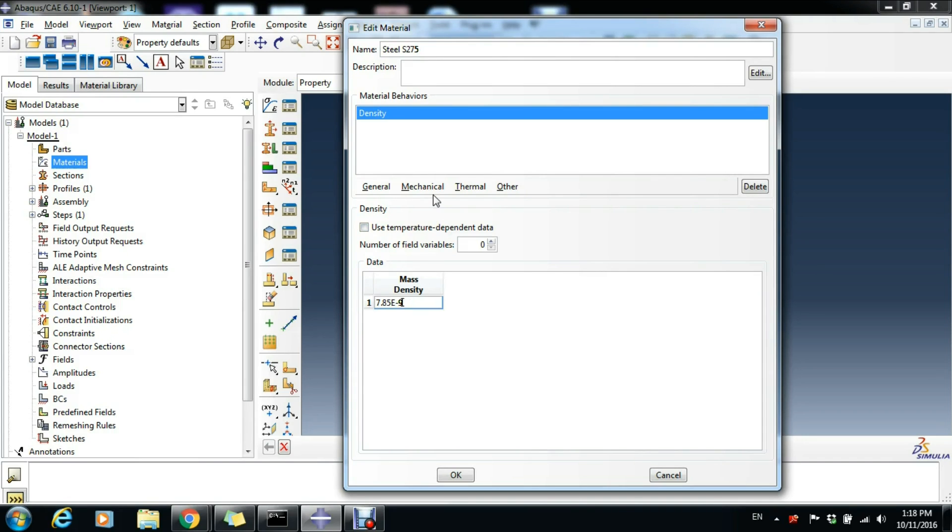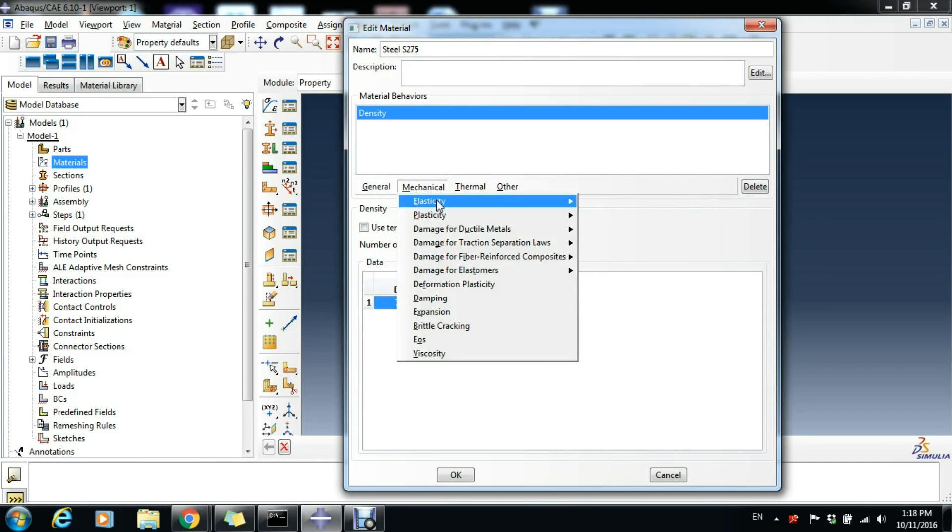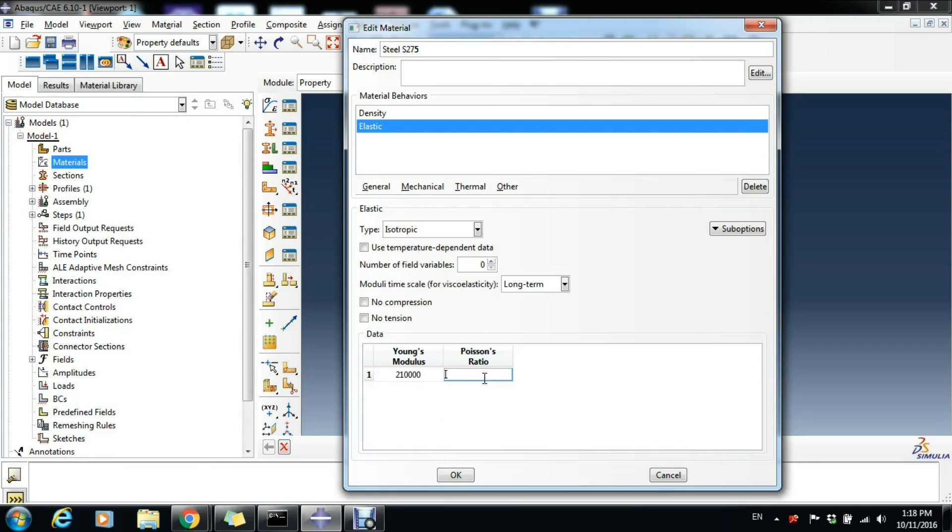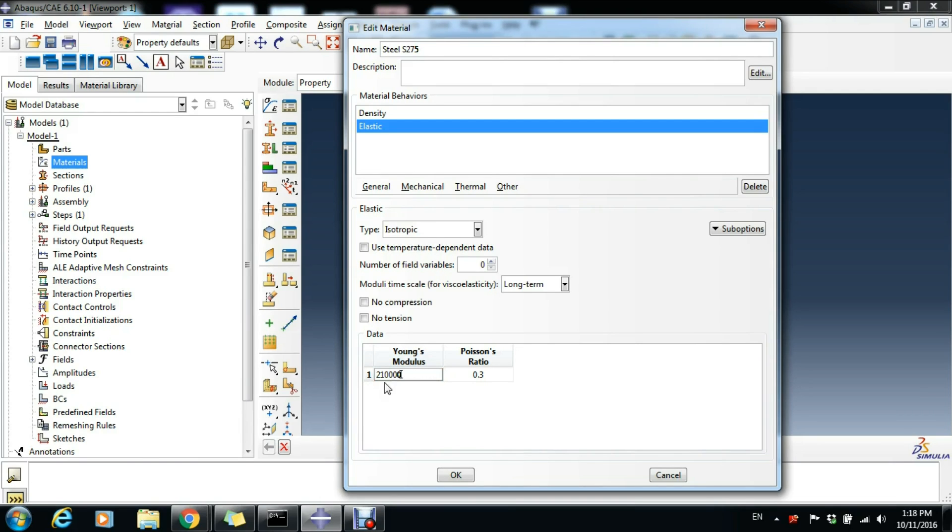Then going to Mechanical, Elasticity, Elastic. The Young's modulus is 210,000 megapascals and the Poisson ratio 0.3. Megapascals is newtons per square millimeter, so it's easy to work in megapascals if you're choosing these units as newtons and millimeters.